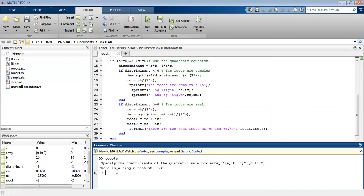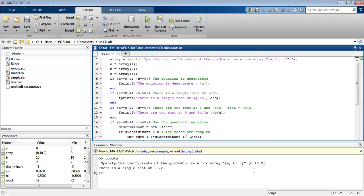Suppose we enter the array [0, 10, 2] as the coefficients of the quadratic. We see there is a single root at minus 0.2. This is because a equals 0 and b is not equal to 0 — the second condition — so there is a single root at minus c divided by b.